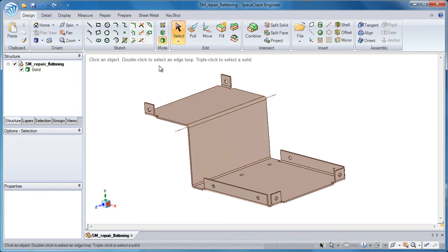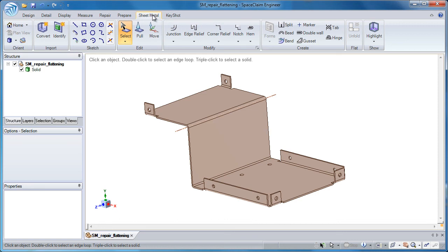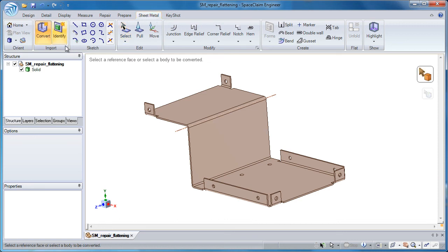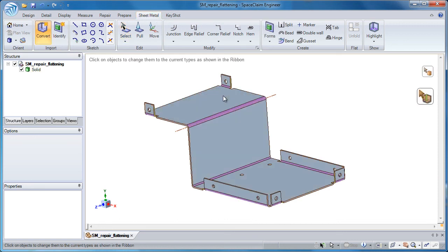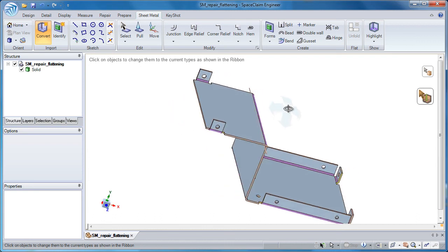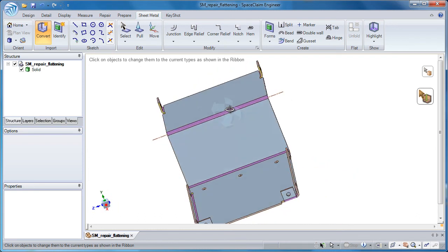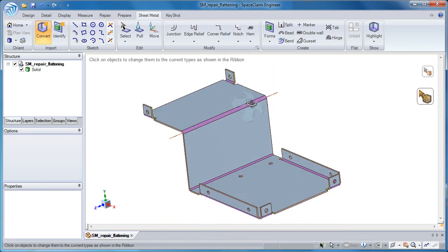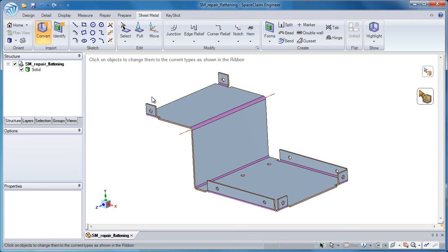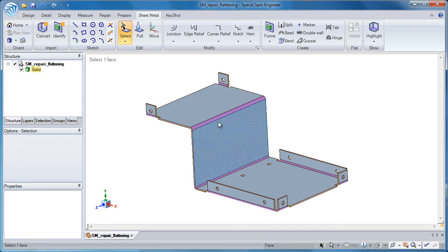So I think it's a good time to try to convert this back to sheet metal. I go to the sheet metal tab and say convert. Select any face. And now all the rounds, all the bends are showing up in purple, and all the tabs show up in gray as well. So now I should be able to flatten this out.